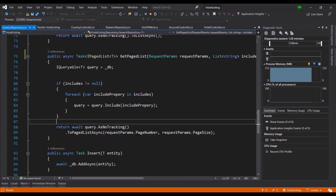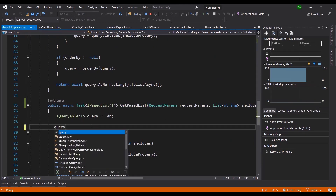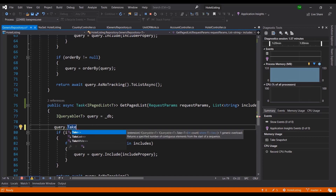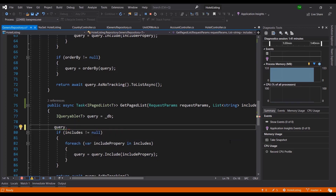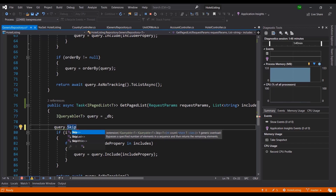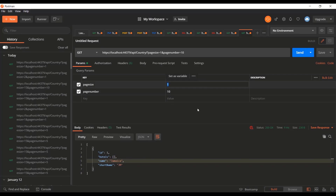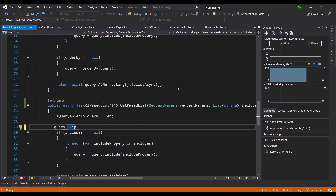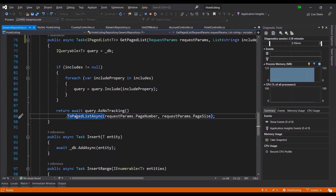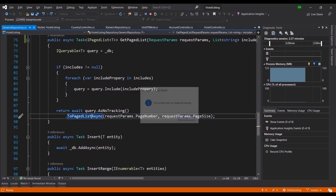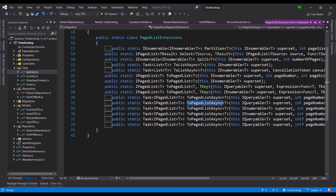What X.PagedList does under the hood is automatically modify the query with Take and Skip from Entity Framework. You can do query.Take(n) — which returns a specified number of contiguous elements — and query.Skip(n) — which bypasses a number of elements. When you pass page number 10, it skips 10 times the page size and takes the page size. The library's ToPagedListAsync does all that automatically.